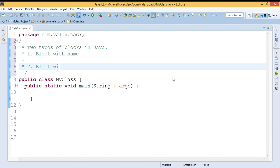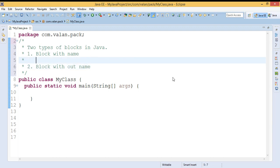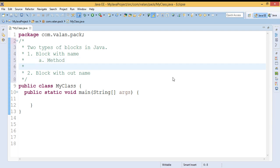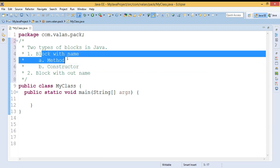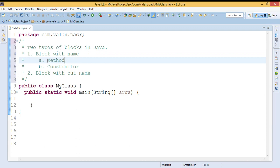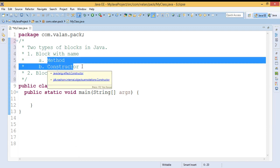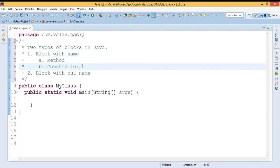The first type is a block with a name, and the second type is a block without a name, which is an anonymous block. Coming to blocks with a name, I can divide it into two types: one is a method and the second one is a constructor. We have already discussed methods and constructors in our previous videos, and links are available in the description.